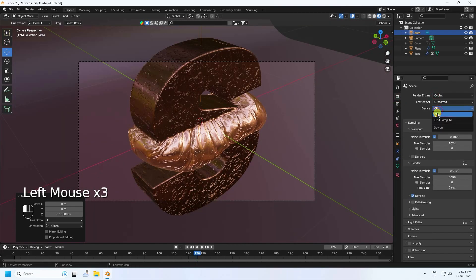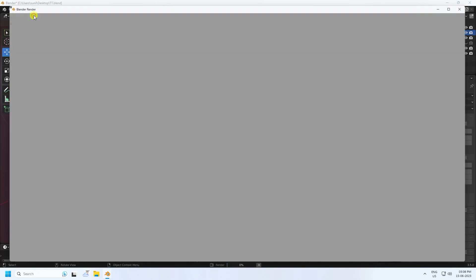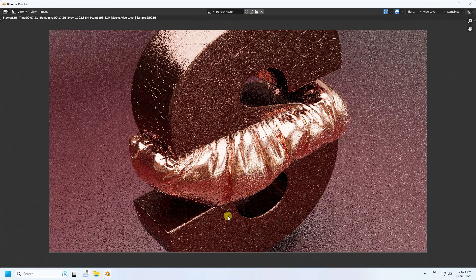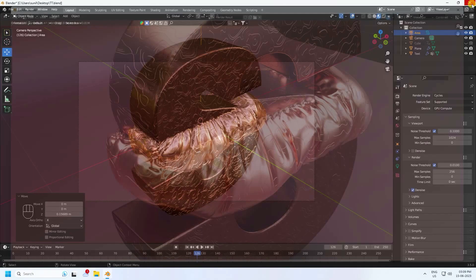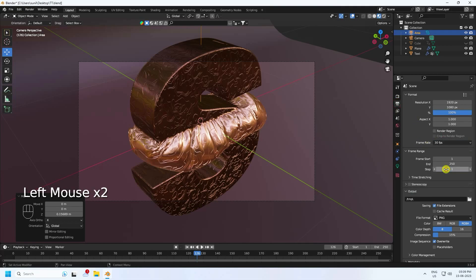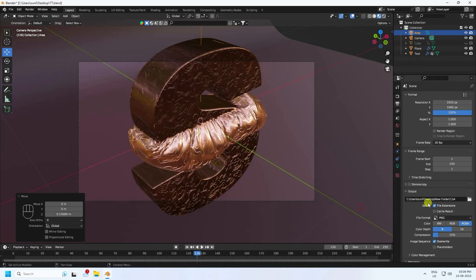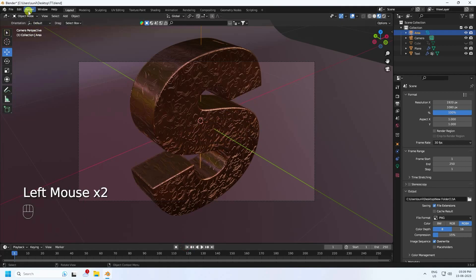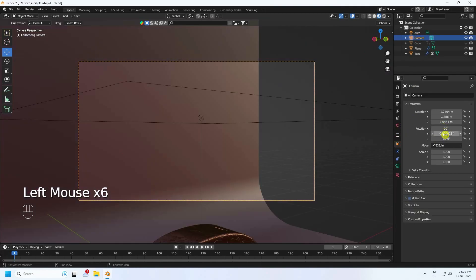Go to Render Settings, set it to Cycles render, enable GPU compute, and set max samples to 256. Here is a single frame render of the final animation - a really cool shiny bubble effect. Set the frame rate to 30 FPS. For output, use JPEG sequences, create a new folder, and set the filename.